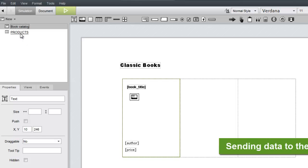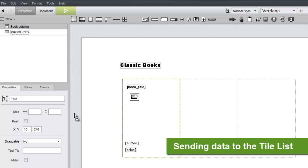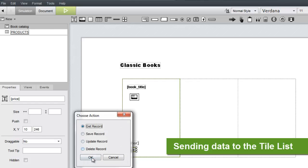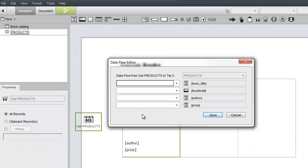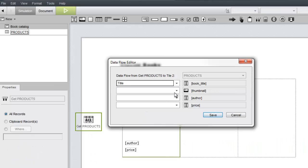Now for the data flow. First we'll add a get records action to the canvas and then map the fields from the product data sheet to the corresponding placeholders in the tile.